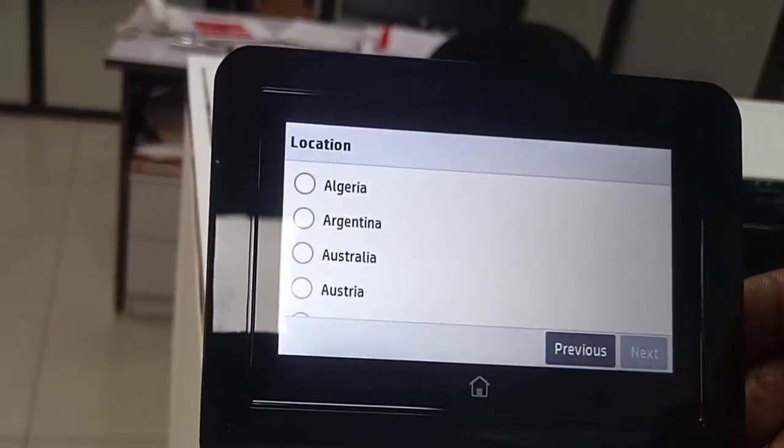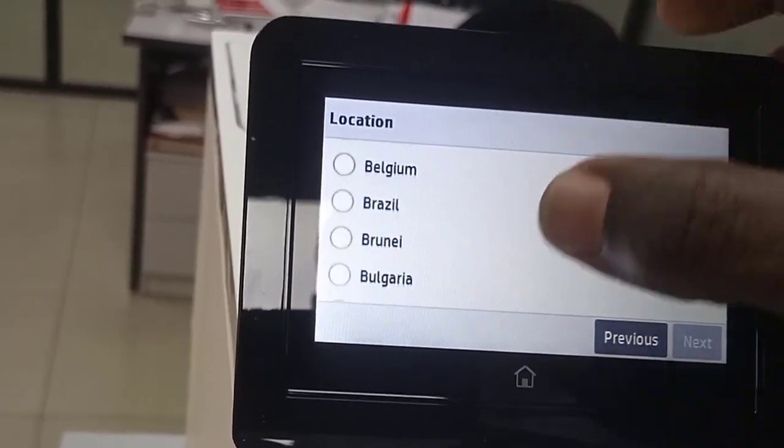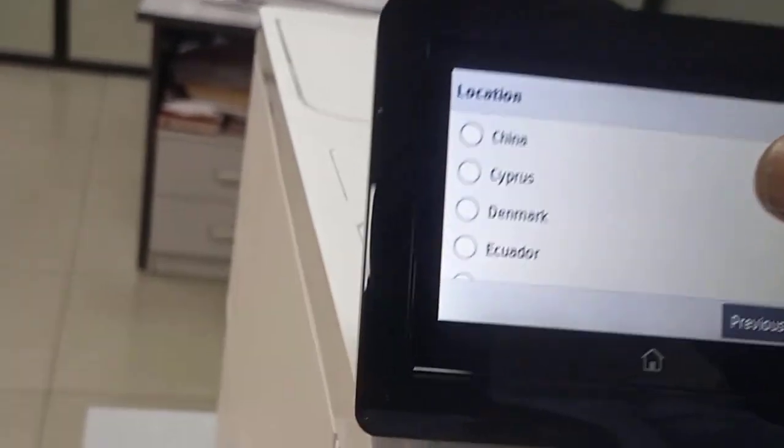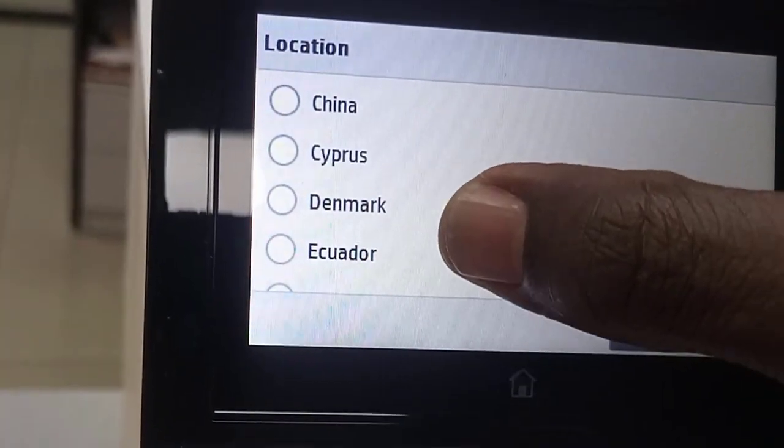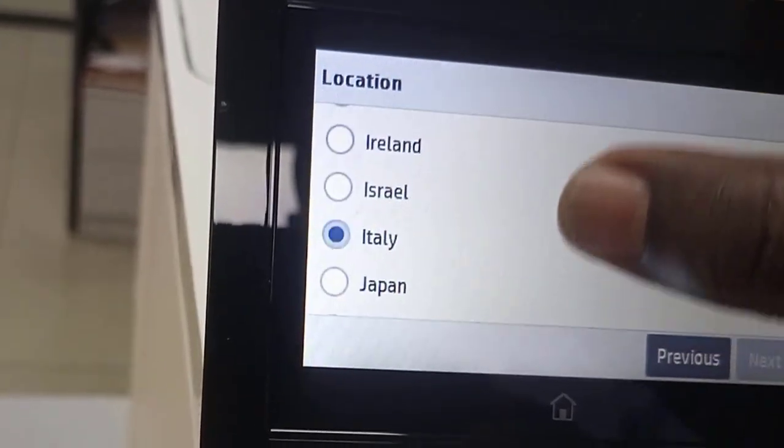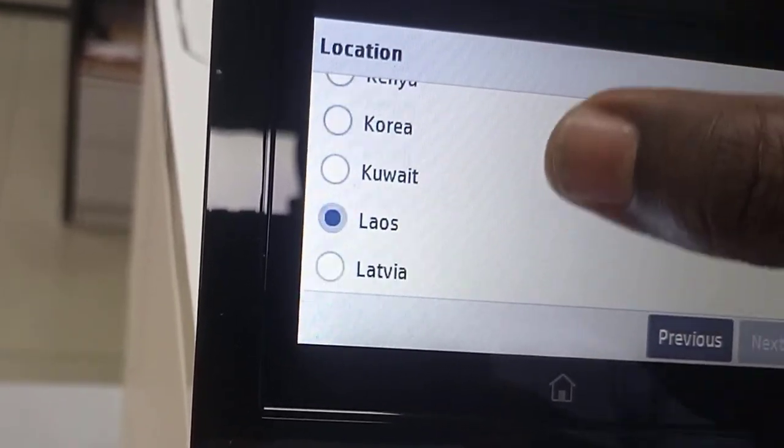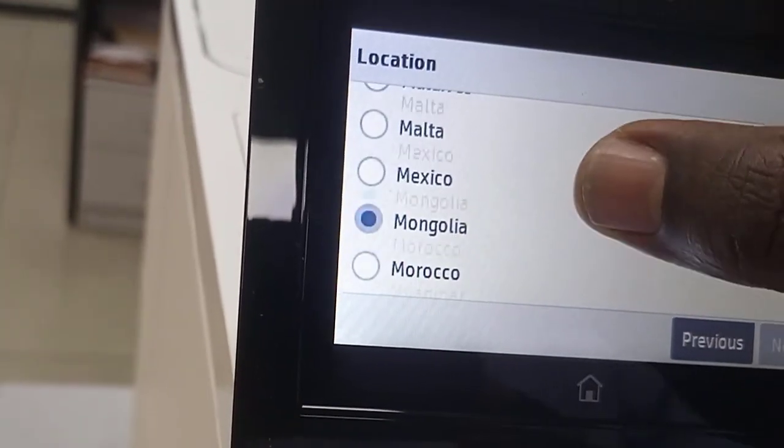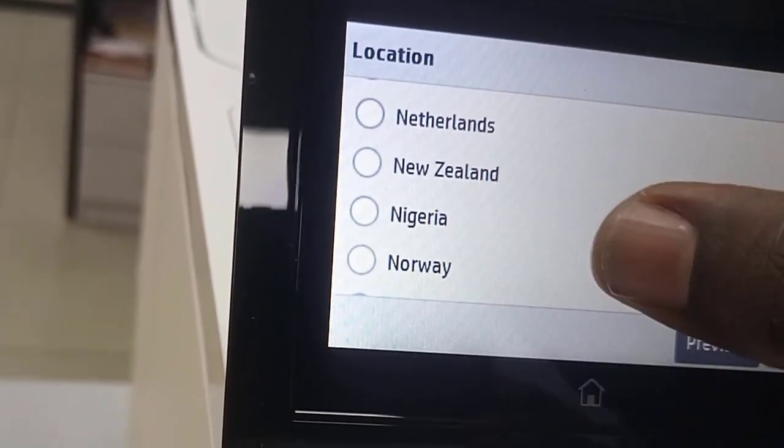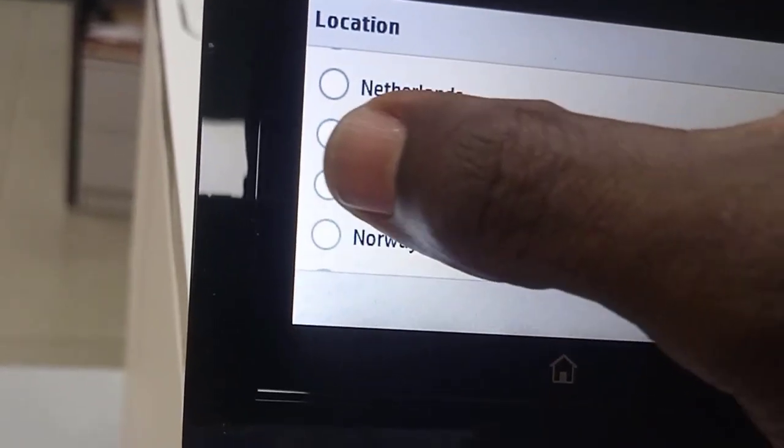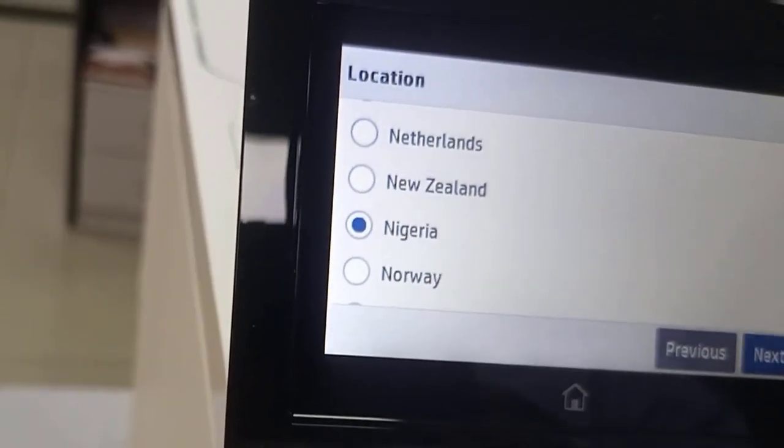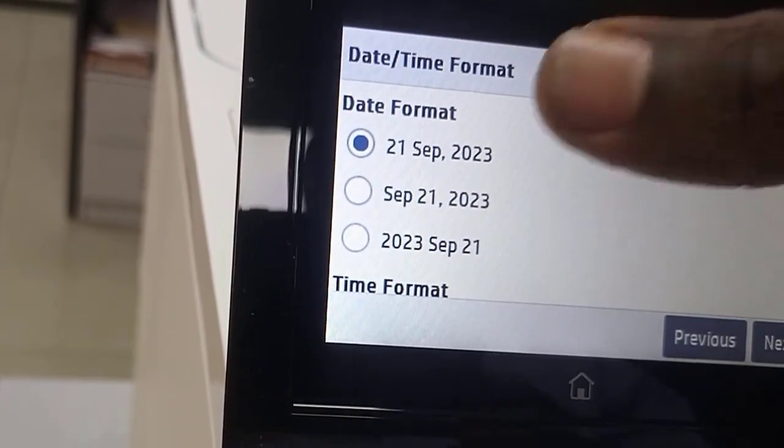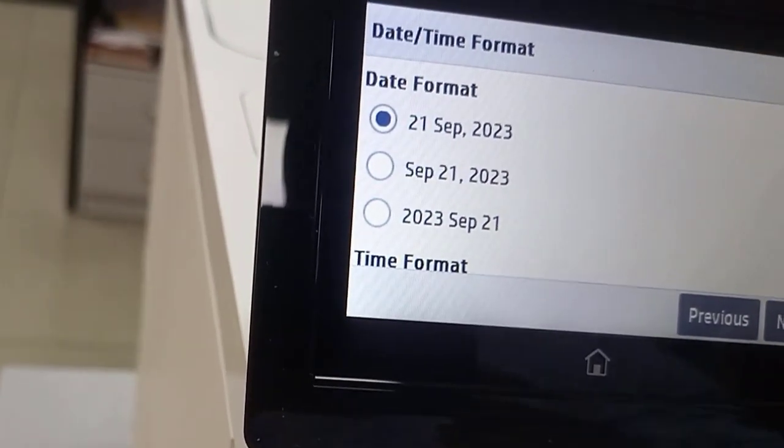Location: check for my location. The location for this is Nigeria, so I select Nigeria. Next. Date format: today is 21st of September. Next.